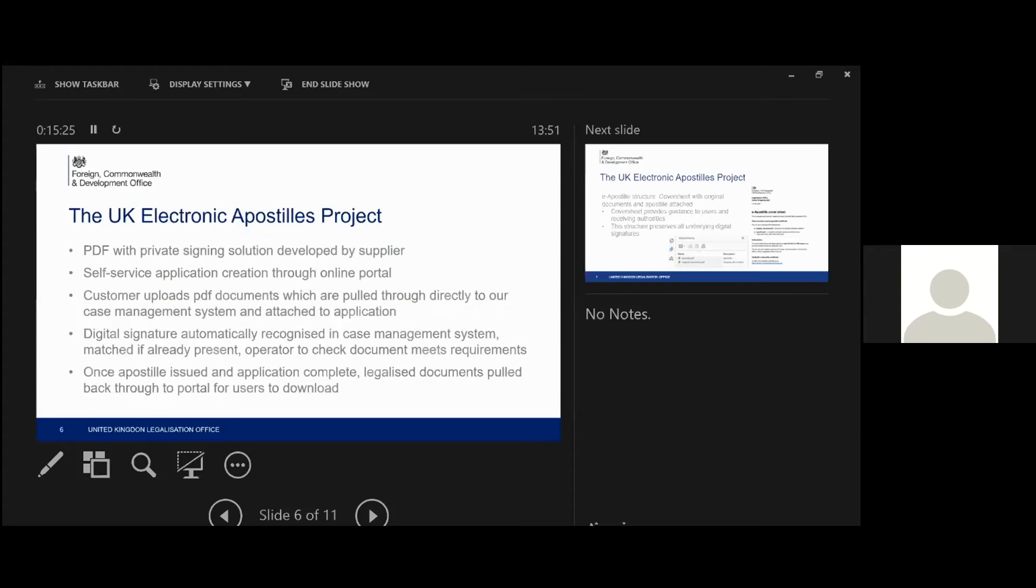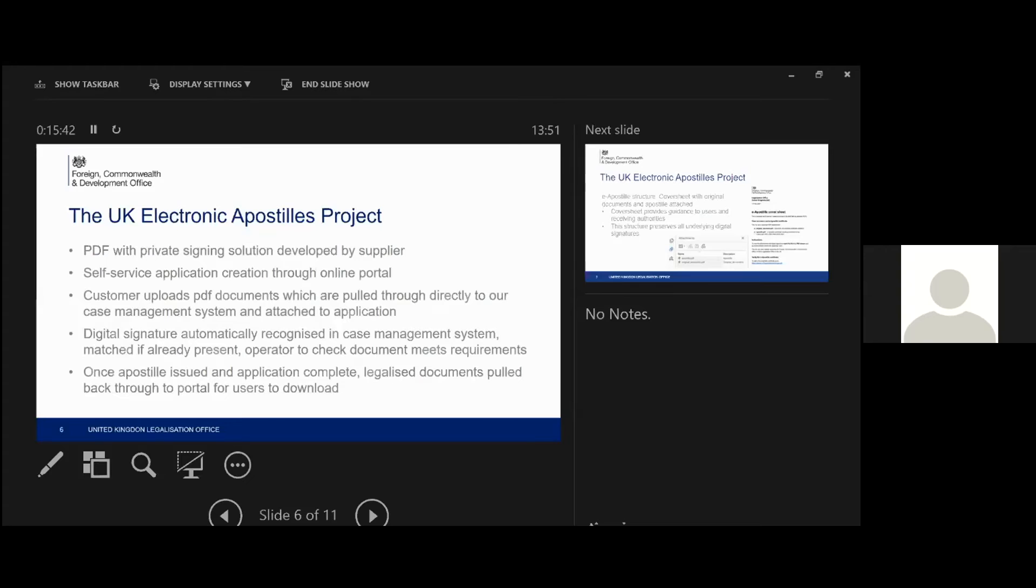When those documents are pulled through, our case management system will automatically recognize the digital signature. And if it's already present on our database, it will be matched in an automatic way. And then if that's the case, if it is matched and the signature is already there on our database, the operator literally needs to check that the document meets requirements that we've set through our policy. And then the document can be legalized.